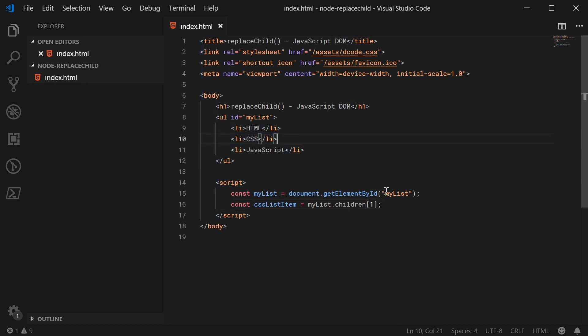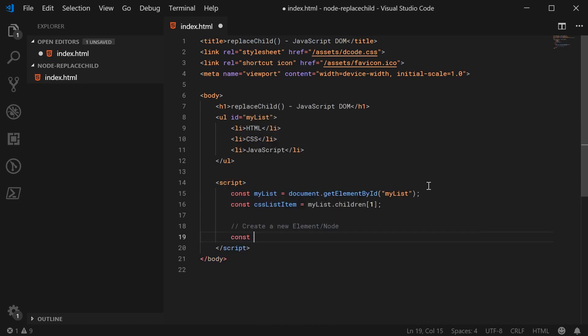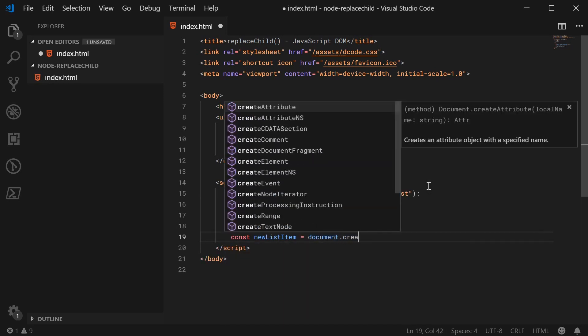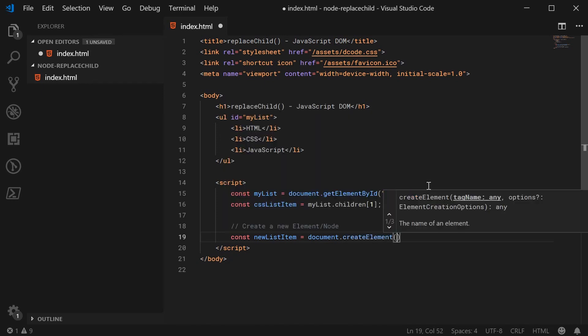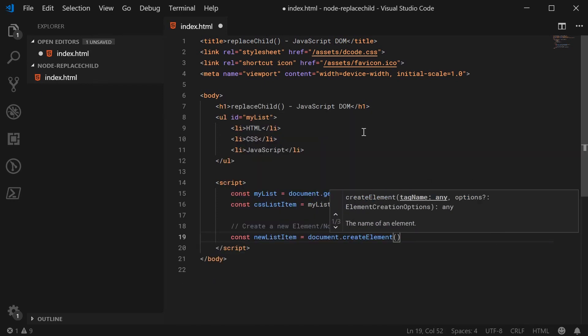Let's go down here and make a new constant. So we can say create a new element slash node. We can say const newListItem is equal to document.createElement. And we're going to create a new list item element.